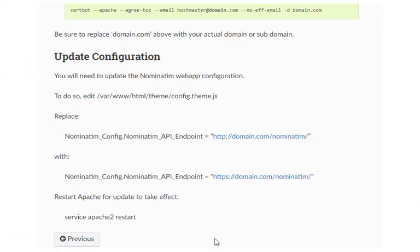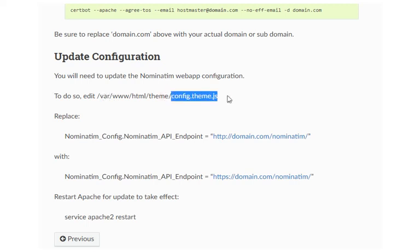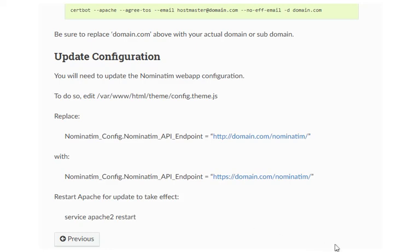And finally, if we wish to use SSL, go ahead and install the certificate. And once you've done so, you'll need to update the config.theme.js file and switch the HTTP to HTTPS, and then restart Apache for the changes to take effect.